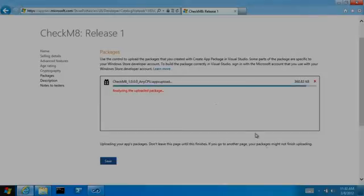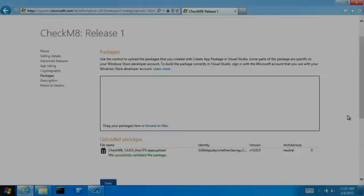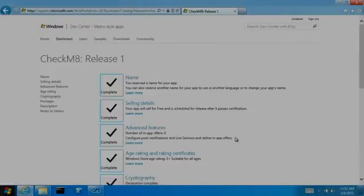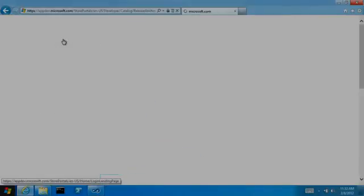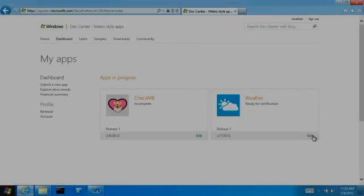Consistent with our goal of validating things quickly rather than slowly, we crack open the package right after upload and check some of the basic requirements. Now I'm going to switch to another app that is ready to submit for certification. Note that both apps are listed on my dashboard and you can see that the logo was extracted out of the package that I just uploaded.